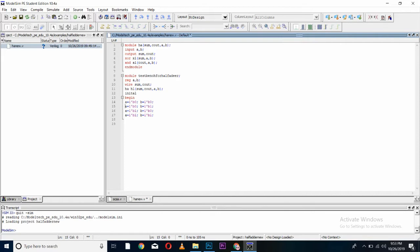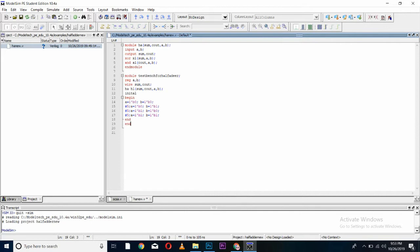Also, don't forget to give the delay of some units, so that we can prevent our output from short circuit or high impedance. Done. I will end my module. I will end my test bench here and end my module again here.